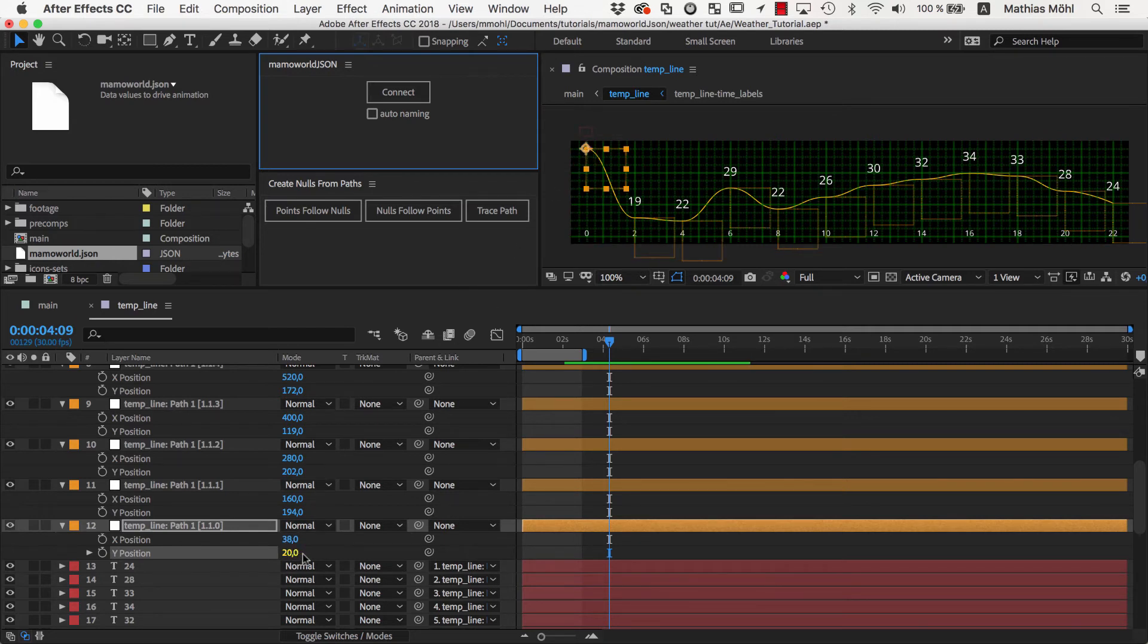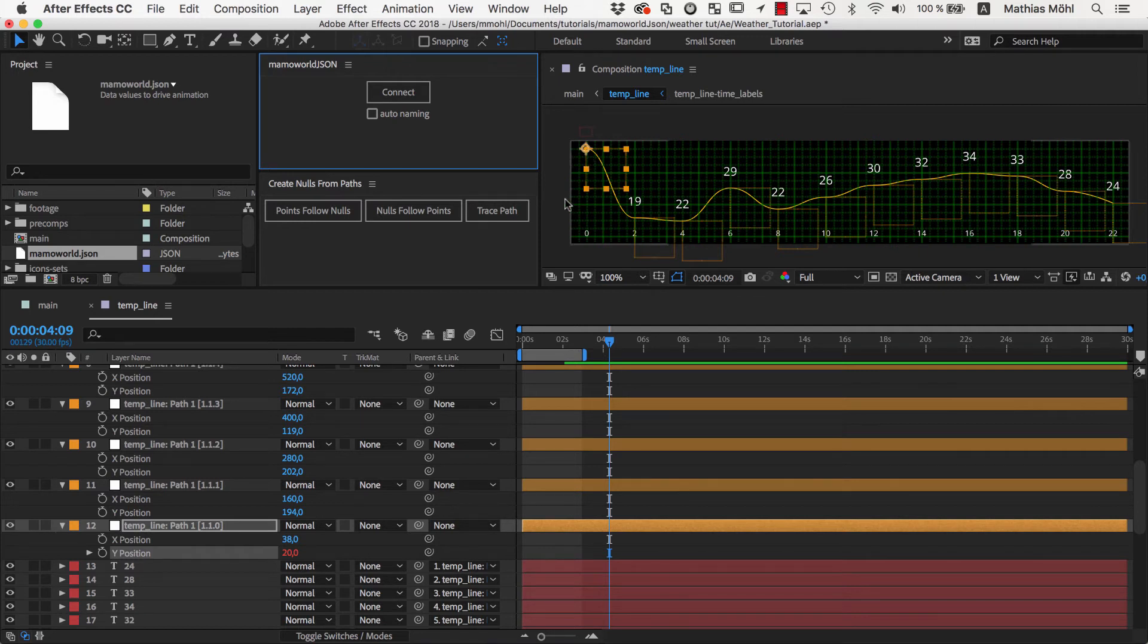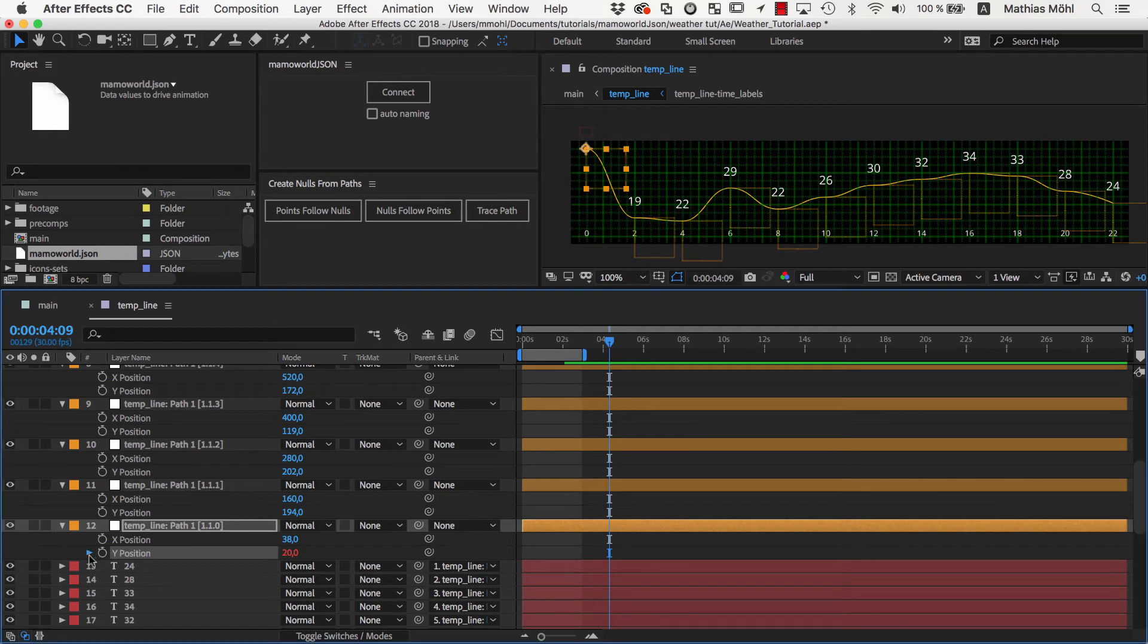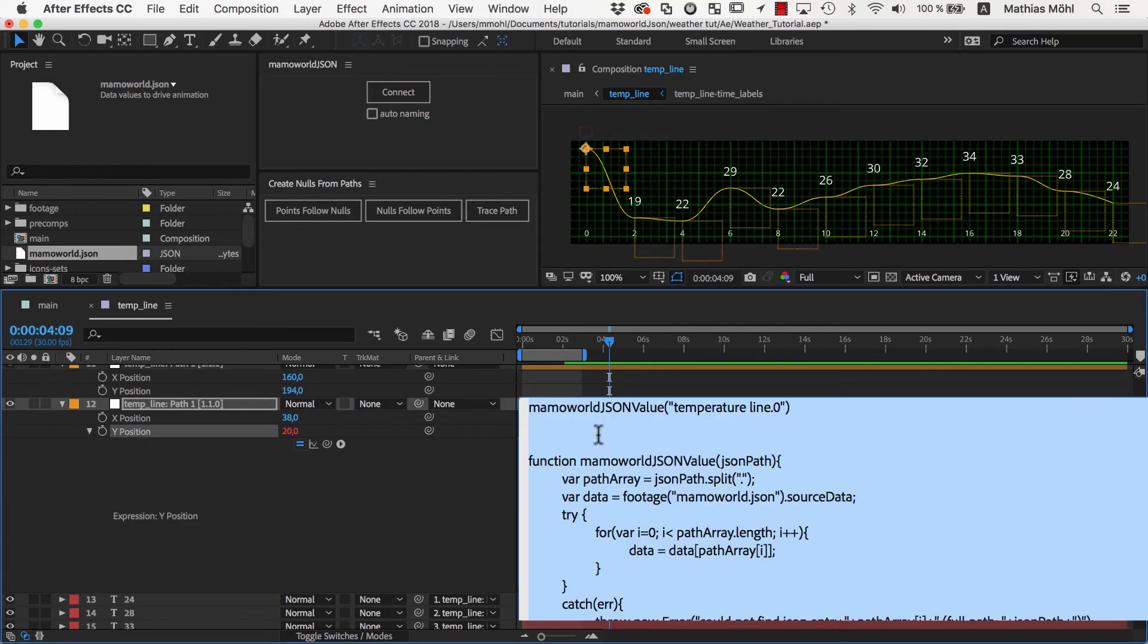Of course, this is not what we want, because 20 is the temperature, but not the position value for the curve that corresponds to that temperature, so we need to find a way to convert the actual temperature to the corresponding position value. For this, we need to tweak the expression that connects the Y position to temperature data.